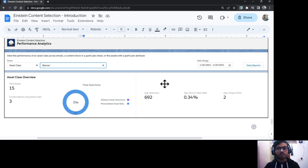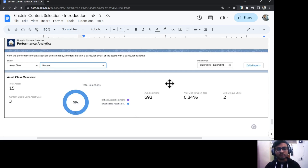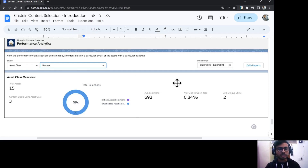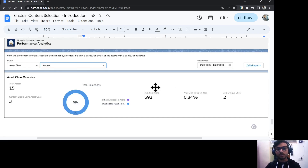That was an overview of the Einstein Content Selection feature in Salesforce Marketing Cloud. In a later video, I will talk about how to use the content selection block in an email and how to select an asset class to show content to customers based on criteria and business rules.